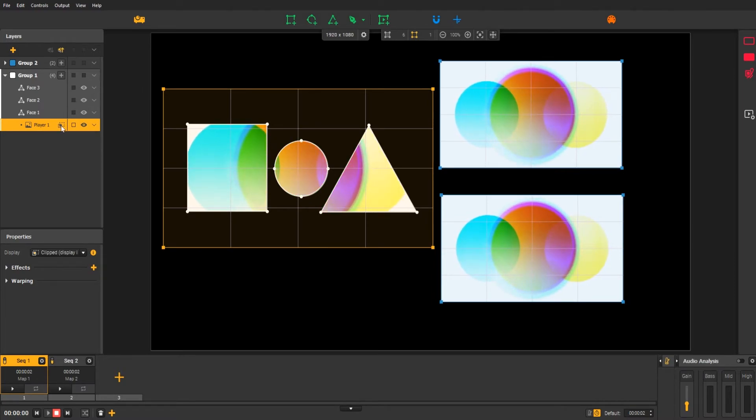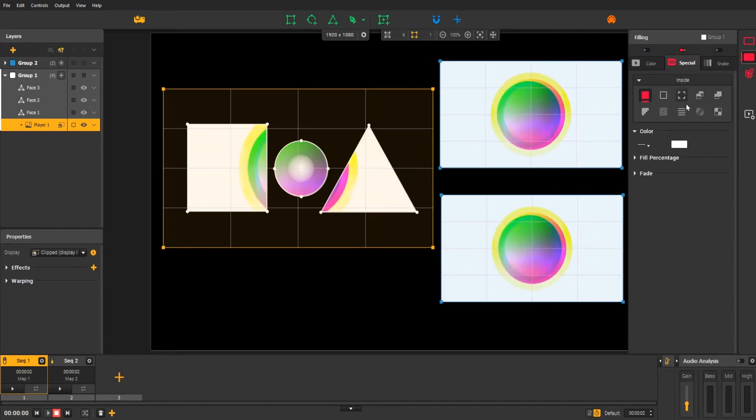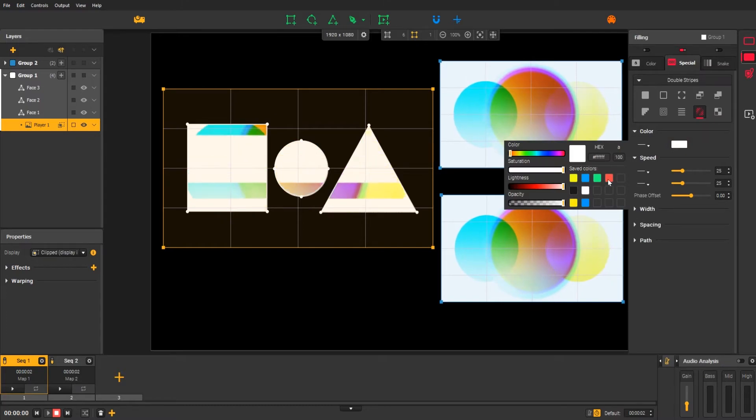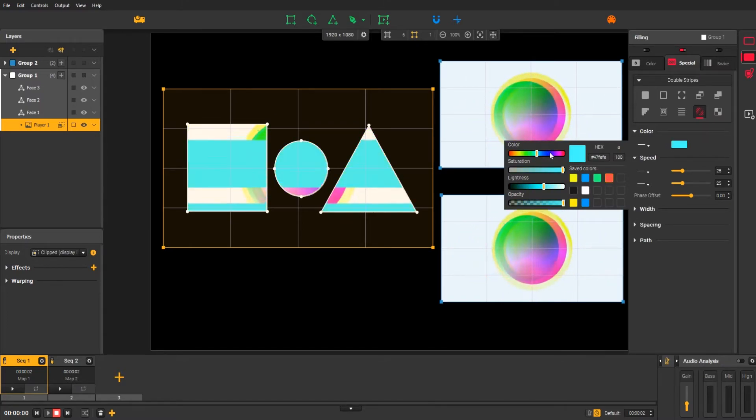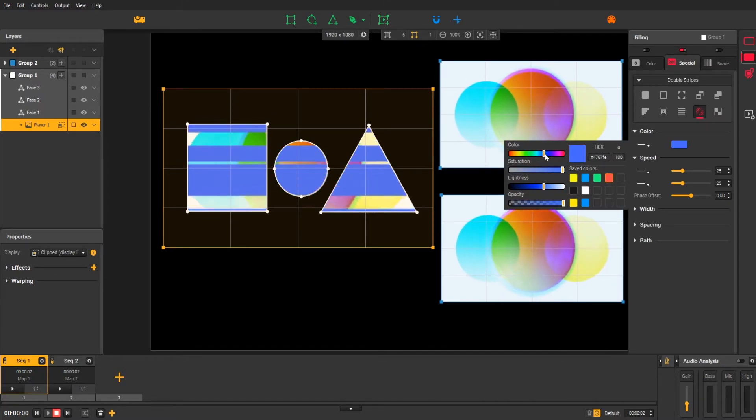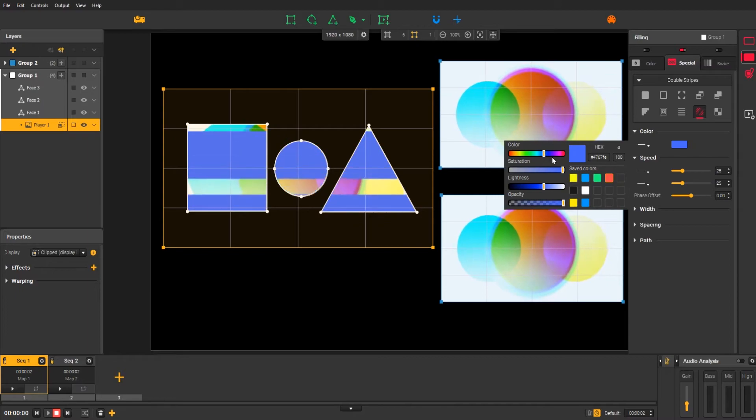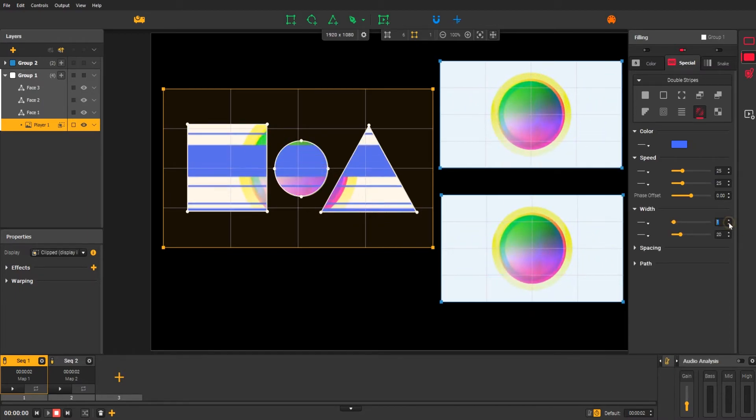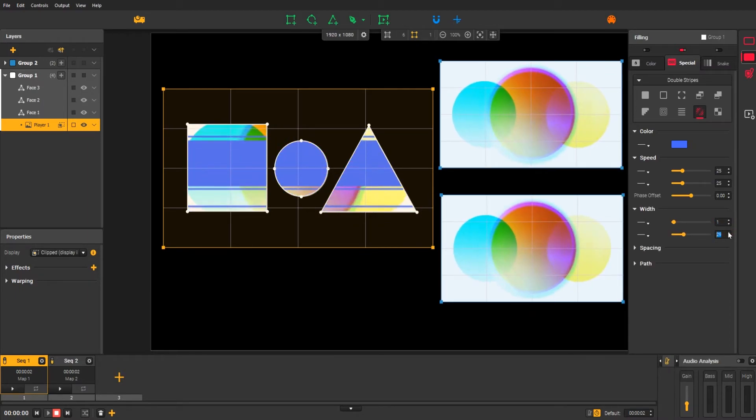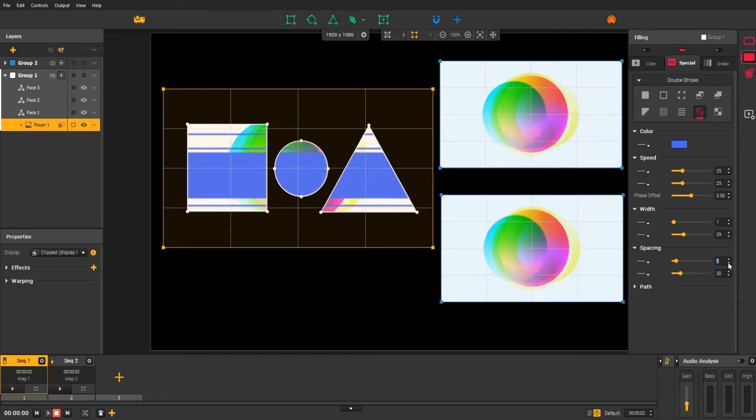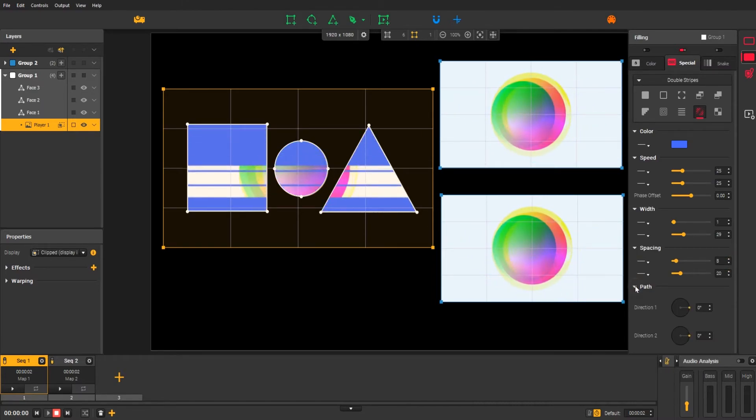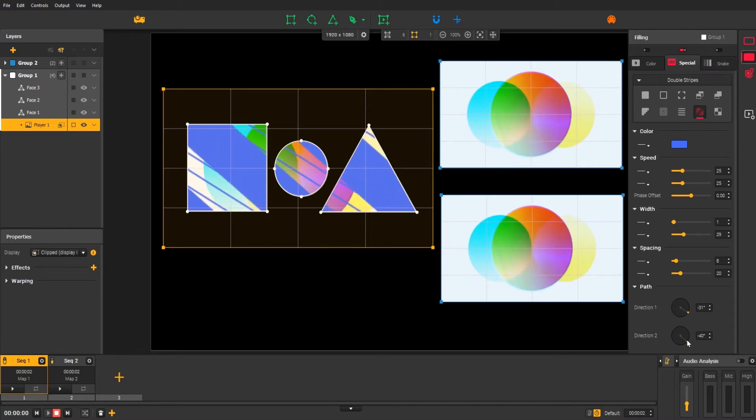Let's try some group effects. Hmm, not bad.